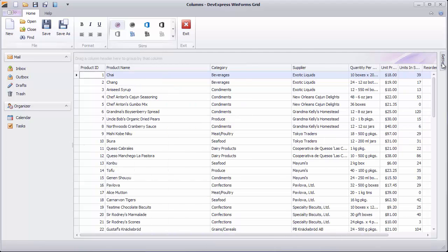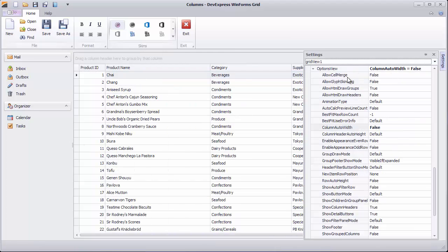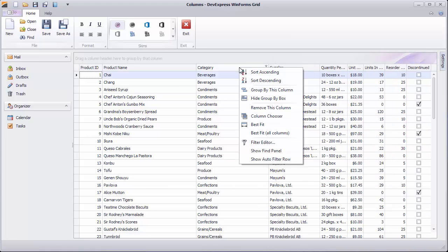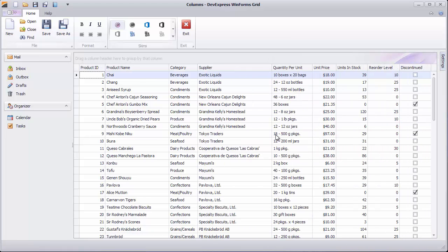If you switch the option back to its default state, you can see how all columns are proportionally resized when you change the control's width.